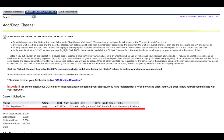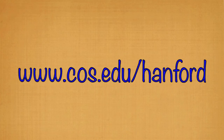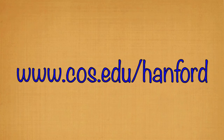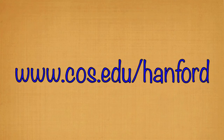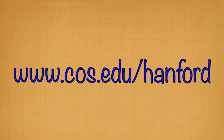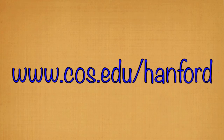If there was an error, that means that the registration didn't go through and that you were not in the class. If you have any questions, please don't hesitate to call the Hanford Hub. You'll find our contact information on our website, www.cos.edu/Hanford.